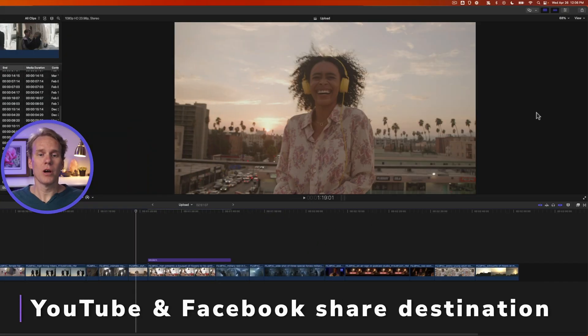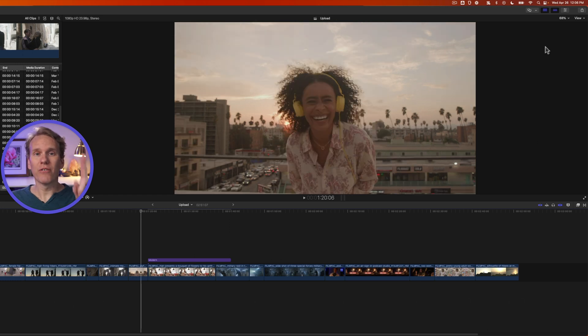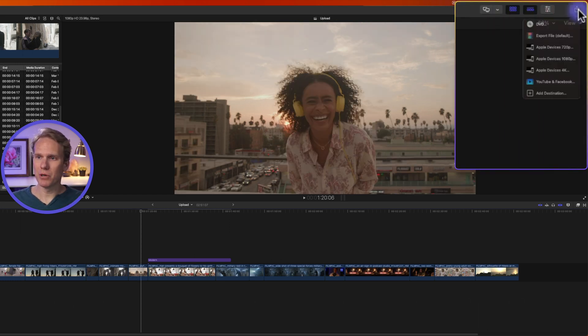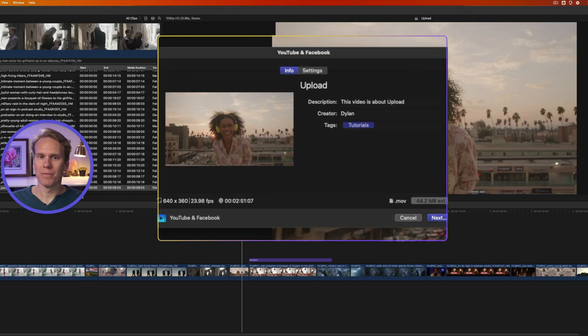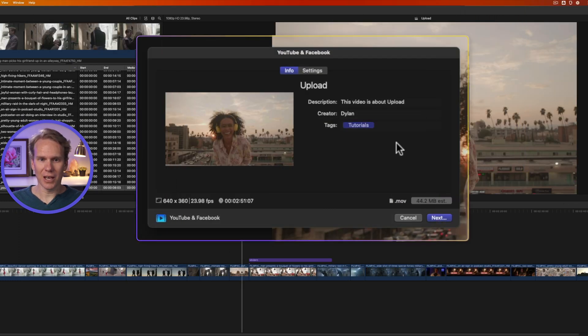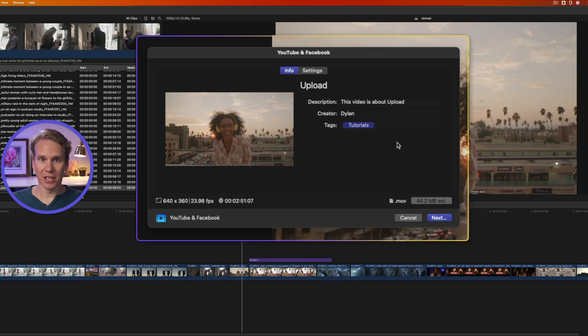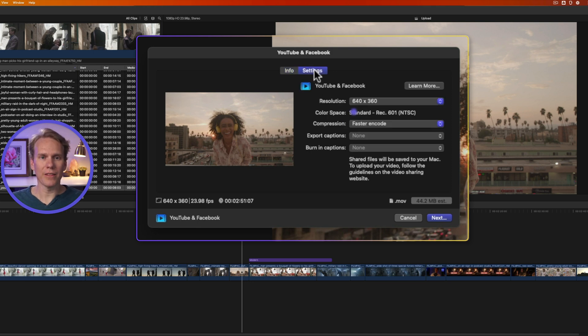Alright, so here I am in Final Cut Pro, I've got my project, I'm ready to upload it to YouTube. And the first mistake that most editors make is using this built-in YouTube upload option in Final Cut Pro. Let's take a look at it. The reason why it's a bad option is it takes longer to export, the quality isn't as good as it can be, and it's longer processing time once you've uploaded it to YouTube. Let's take a look at the settings.